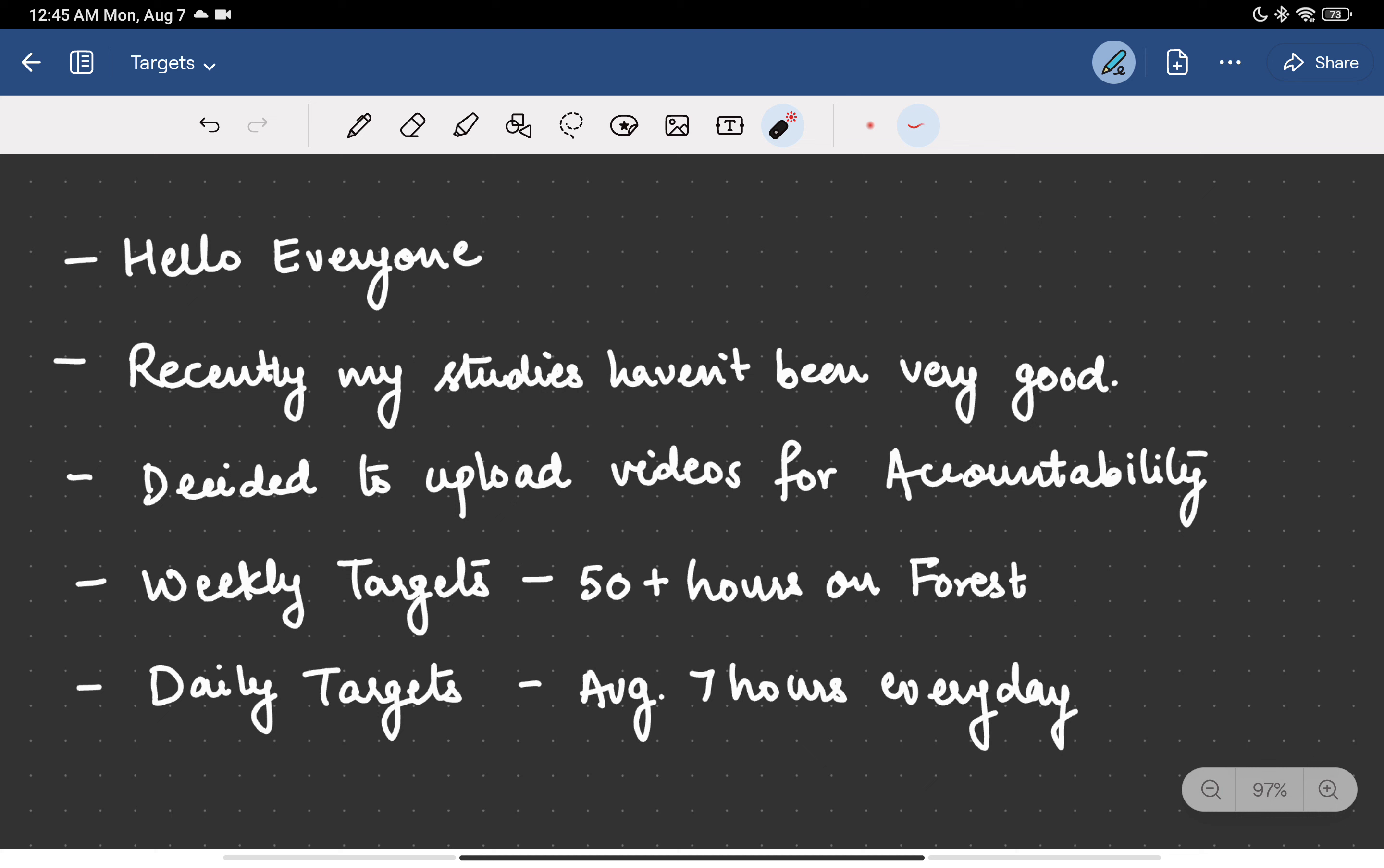I will be uploading videos in which I will be putting my targets and the next day I will check those which I had completed. So there will be weekly targets and daily targets. I will set weekly targets and break them into daily targets so that I can complete them.